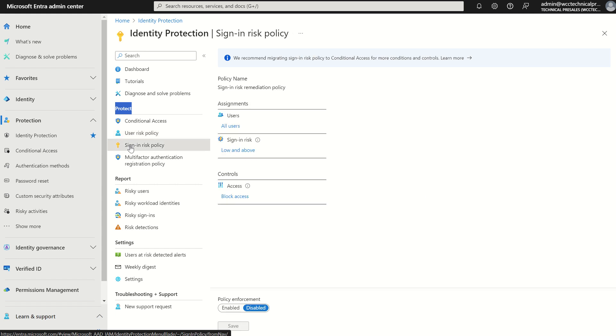Sign-in risk is based around authentication attacks such as password spray attacks. And we can create policies around these two detection types.